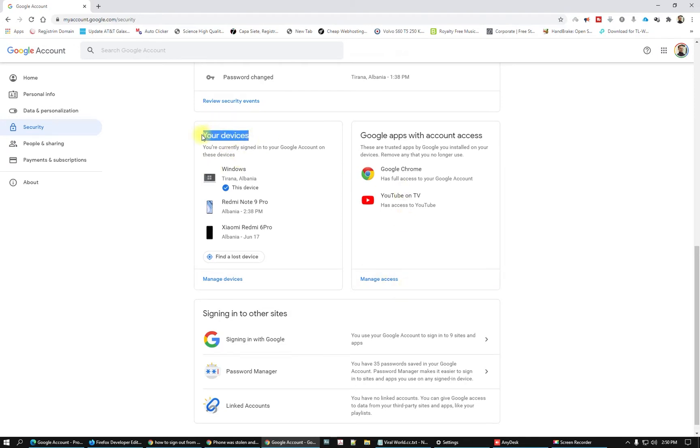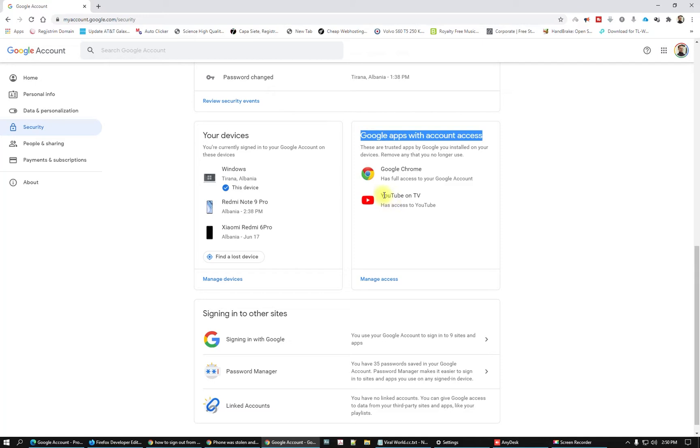We have two parts: we have your devices and we have Google apps with account access. Maybe you have given some access to other apps like YouTube on TV.